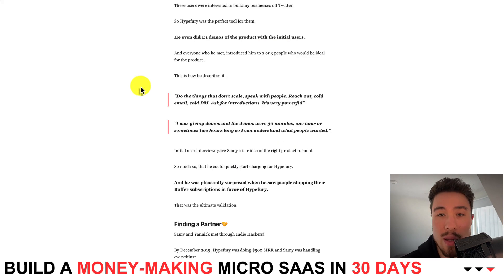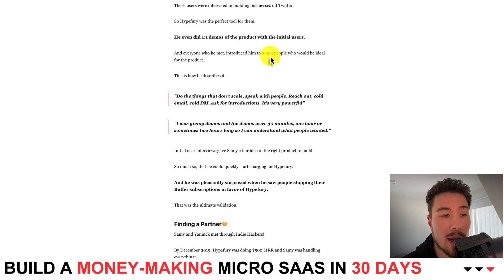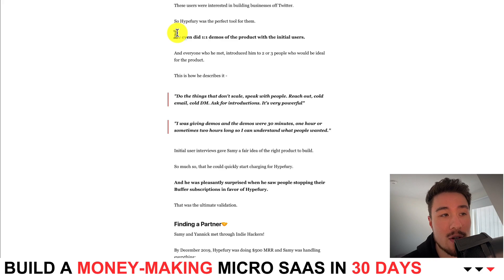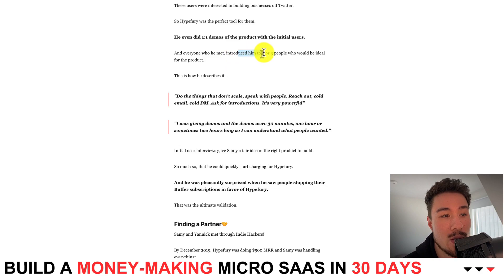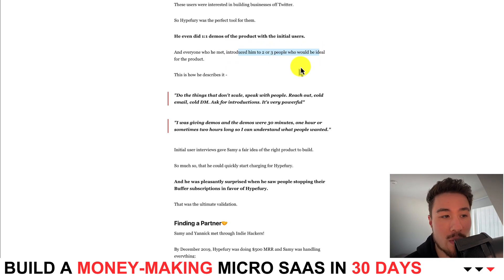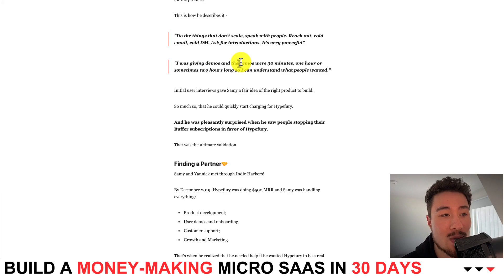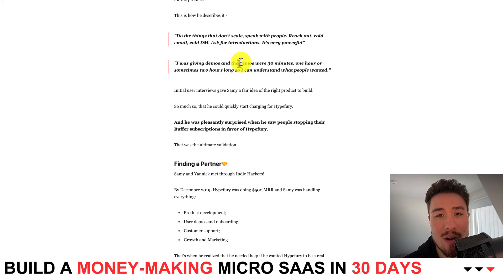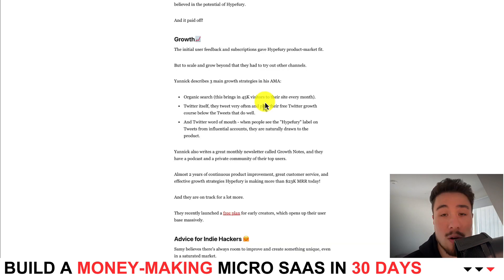At the beginning, they were doing things that don't scale — cold emailing, cold DMing, and asking for introductions. It was a very powerful growth technique early on. They were doing one-to-one demos, and for everyone they talked to, those people would then introduce them to two or three more ideal users. Demos ranged from 30 minutes to an hour, sometimes two hours long. While time-consuming at scale, it was incredibly valuable early on for learning what customers wanted.